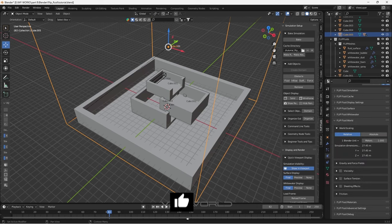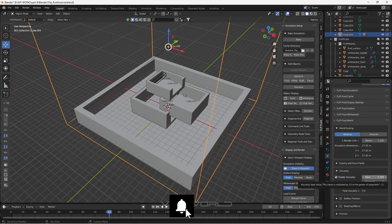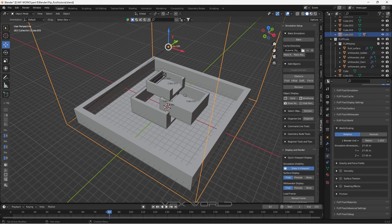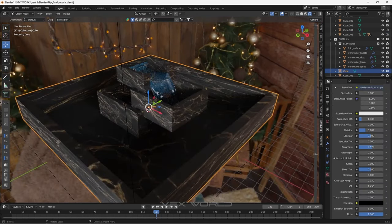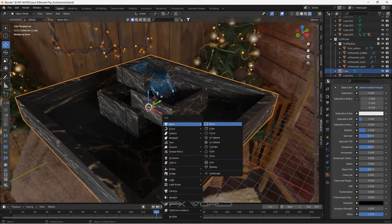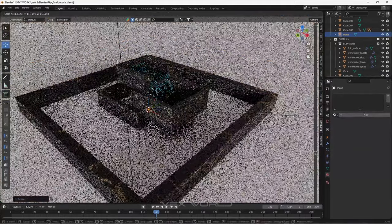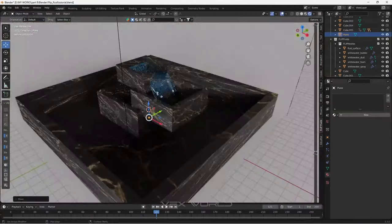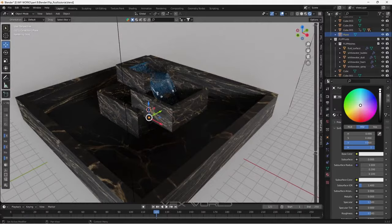Flip Fluid simulation is an add-on that helps you to simulate the behavior of fluids, such as water and lava. It is often used in 3D animation and visual effects to create realistic simulations of liquids, such as oceans, waterfalls, and lava flows.